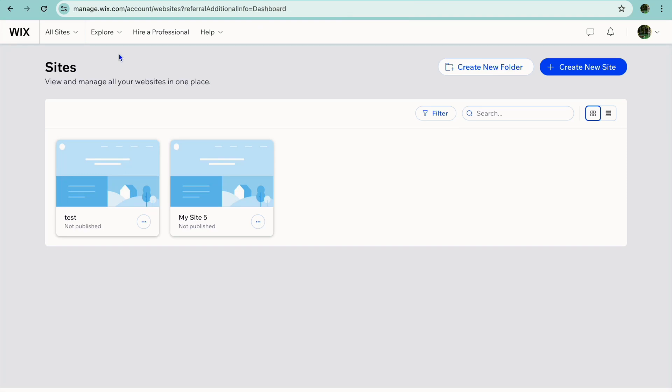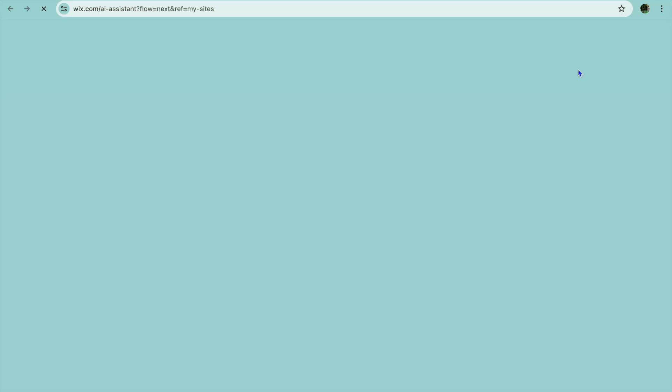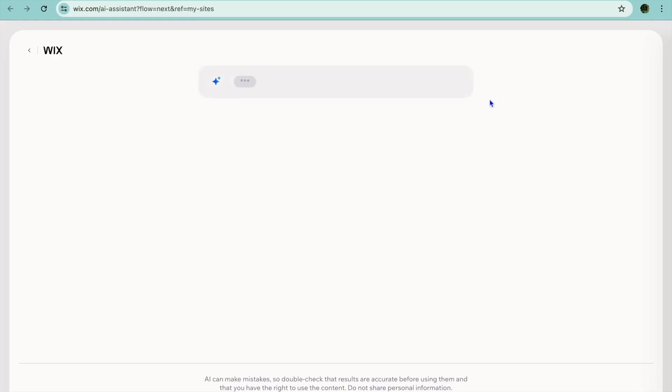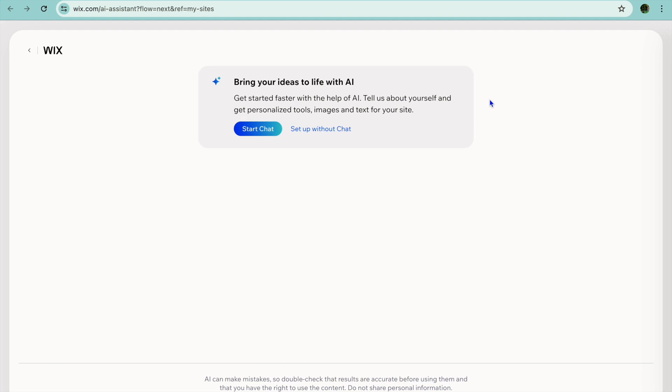In this video I will be showing you how to make a website on Wix with AI. Once you're signed up to wix.com you will be redirected to a page just like this, and all you'll need to do is tap on 'Create New Site.'